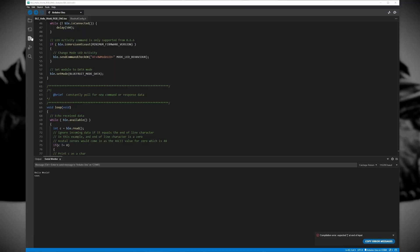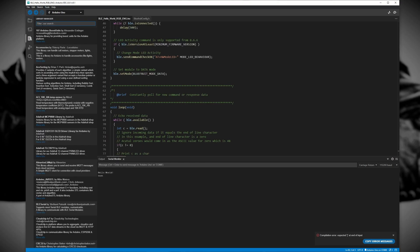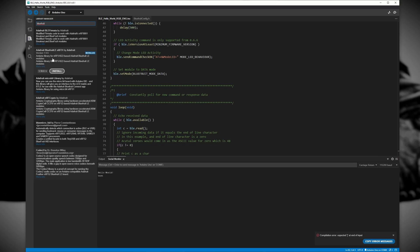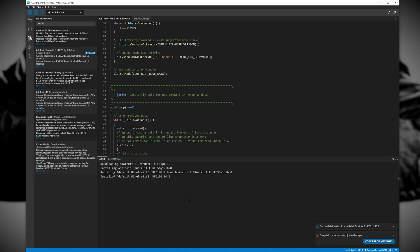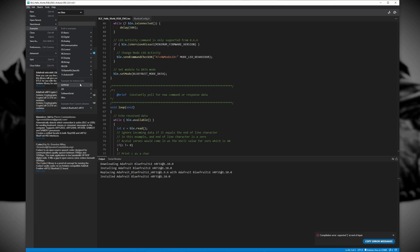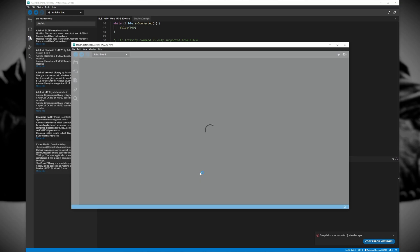The next thing we want to do is open the Arduino IDE and install Adafruit's Bluefruit nRF51 library. This is an open source library that includes a bunch of examples we can use to control our BLE module. Once we have our library installed we are going to import the Bluefruit data mode example into our IDE.